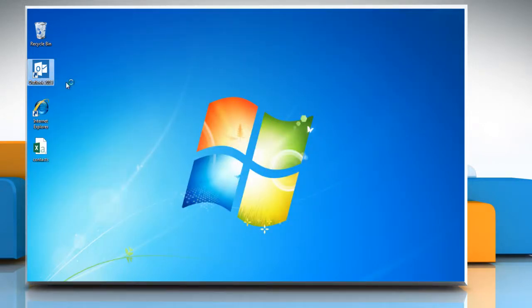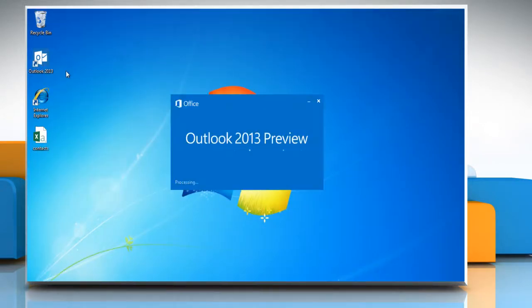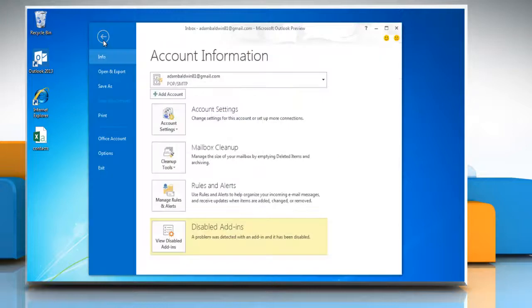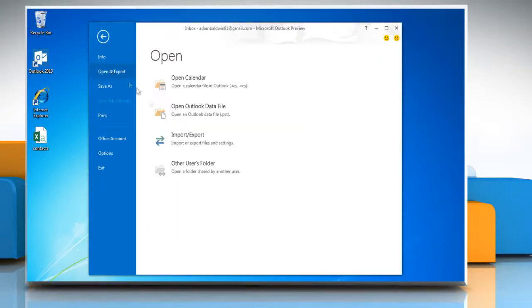Launch Microsoft Outlook 2013. On the file menu, click Open and Export and then click Import or Export.